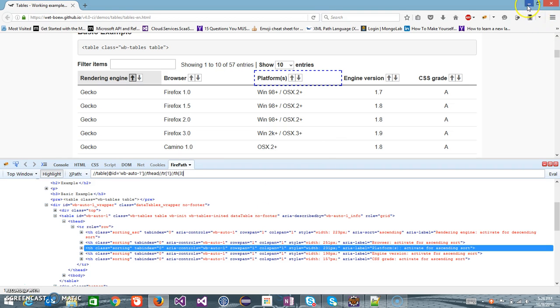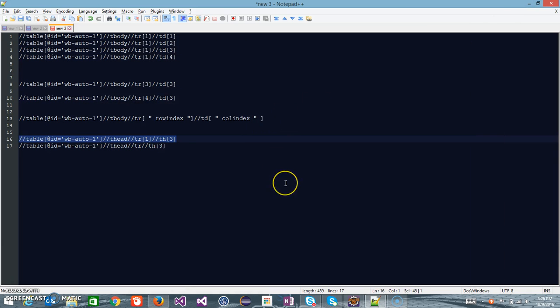So in this manner you can select any column present inside the table. All you need to do is supply the proper row value and the column value. That's all for this video, thanks for watching.